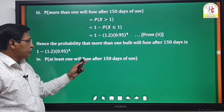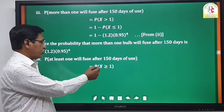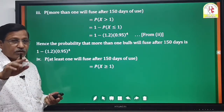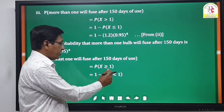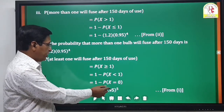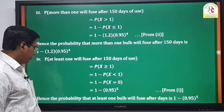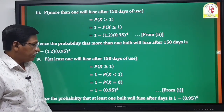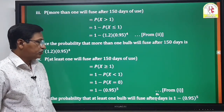Fourth, the probability that at least one bulb will fuse after 150 days: P(X ≥ 1) = 1 - P(X = 0) = 1 - (0.95)^5. Therefore the probability that at least one bulb fuses after 150 days is 1 - (0.95)^5.